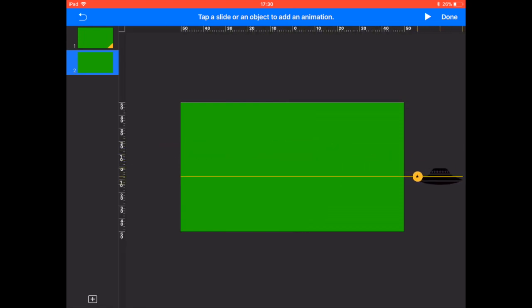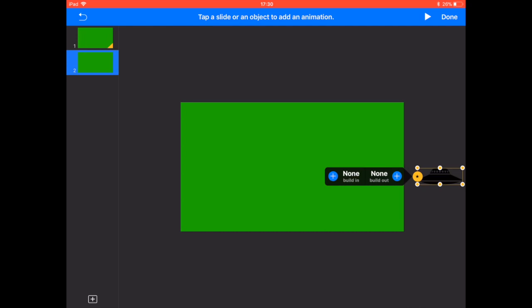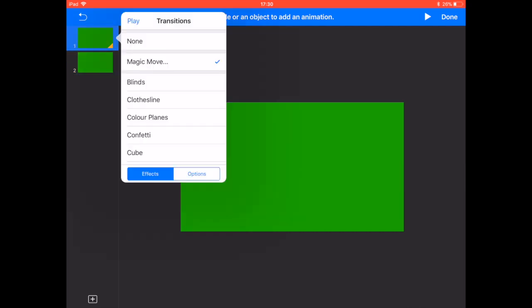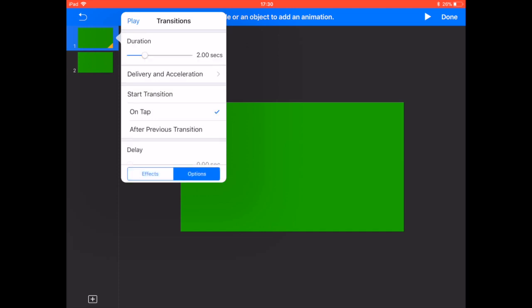We can also change the duration of that, so clicking back on magic move, clicking on options, we can then extend the duration to the length of time we need.